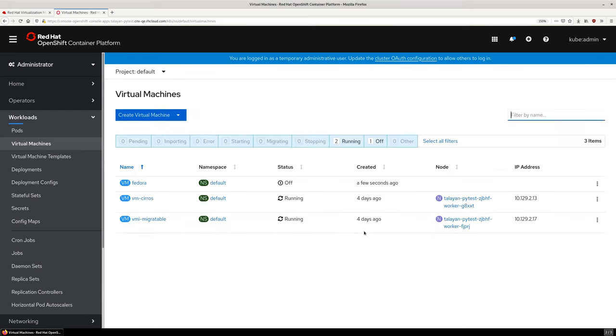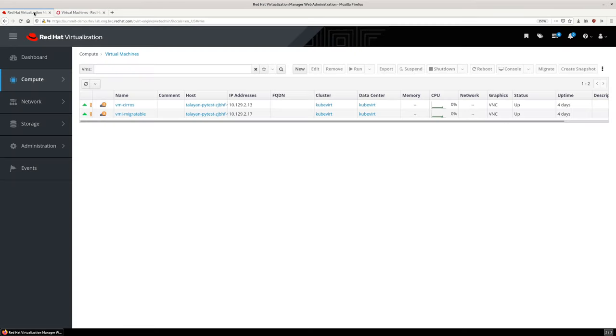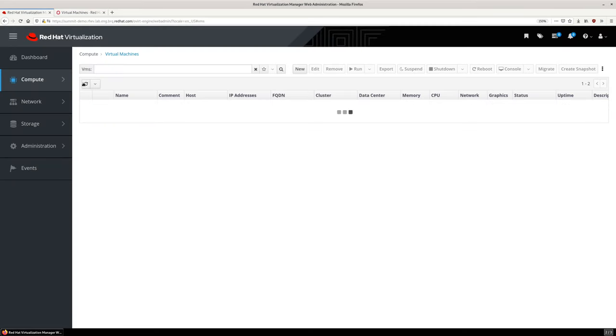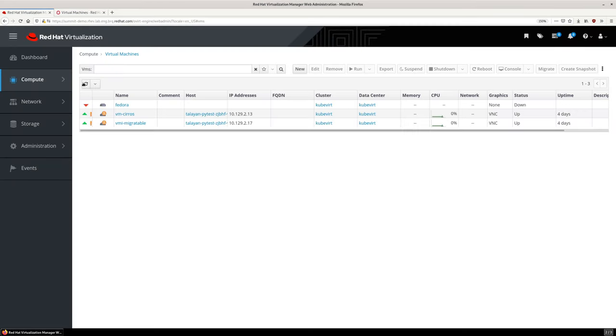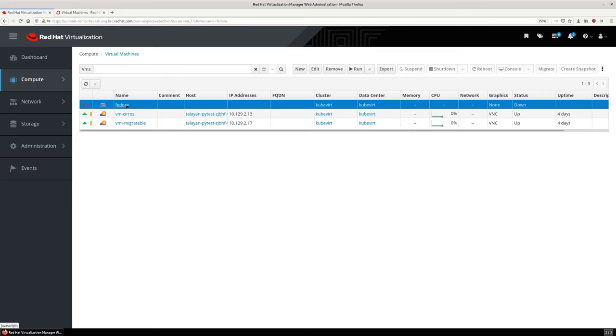From the OpenShift Virtual Machines view, we see our newly created VM in a powered off status. Switching to Red Hat Virtualization and refreshing the VM list, we see the new VM as well.